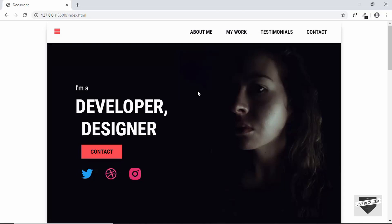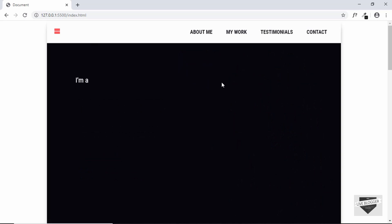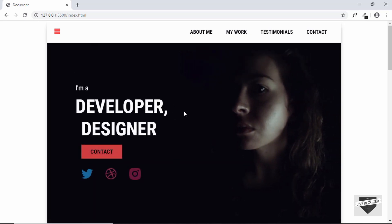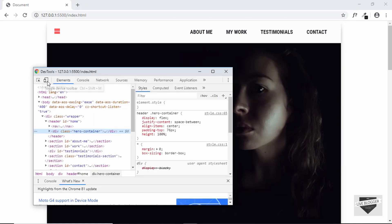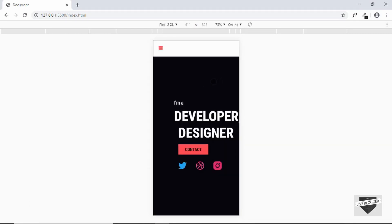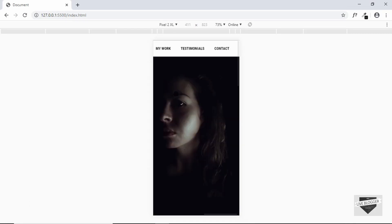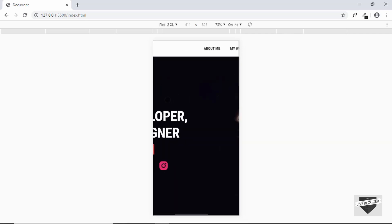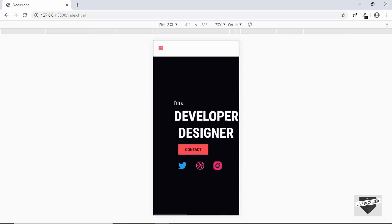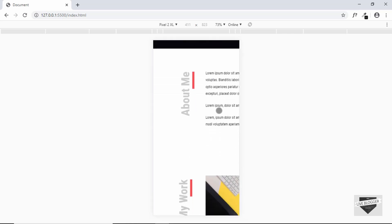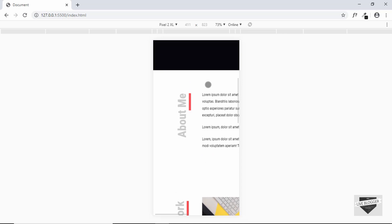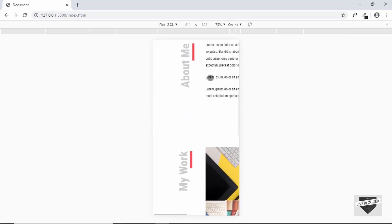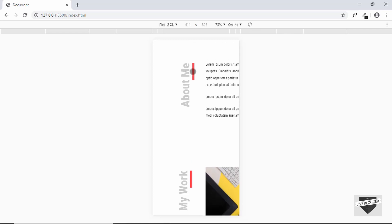Hi everyone, welcome to Live Blogger. In this video I'll show you how to make this website responsive, which means that even a mobile user should have a great experience. Let me show you how this website looks on a mobile device right now. I'll right-click, click on Inspect, and click the Toggle Device Toolbar button. On a Pixel 2 XL device, the user has to scroll horizontally to access the menus, so this is not a good user experience. Let's get started making it responsive.